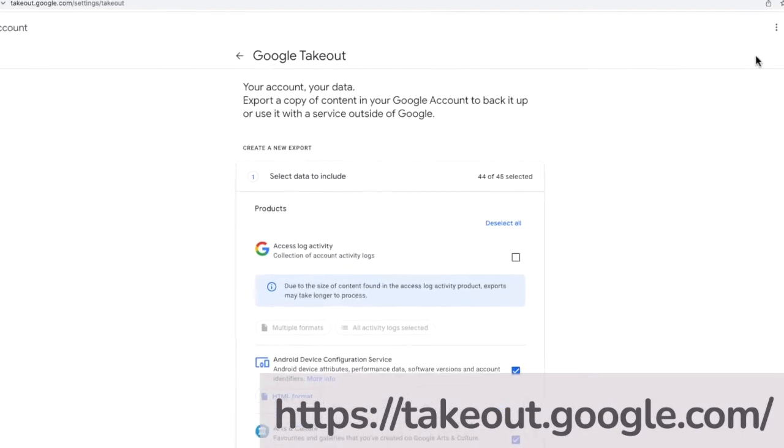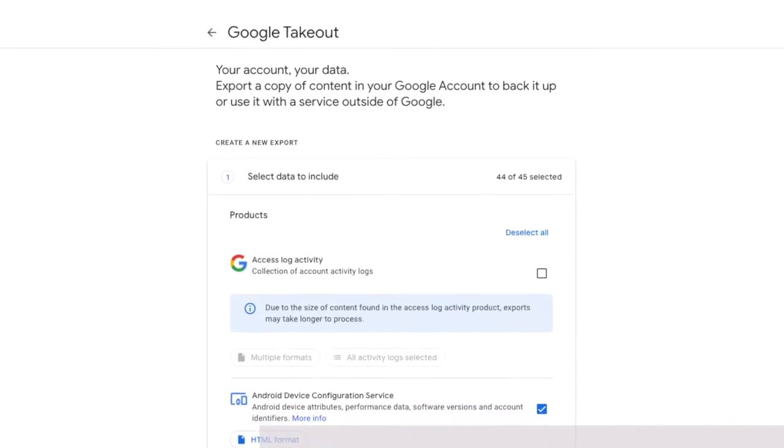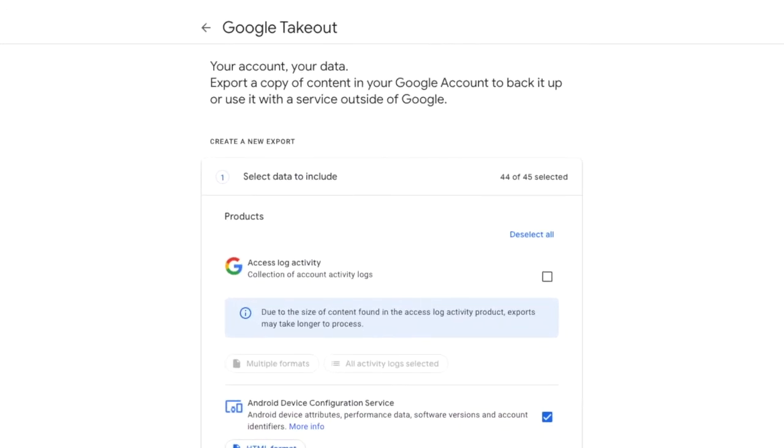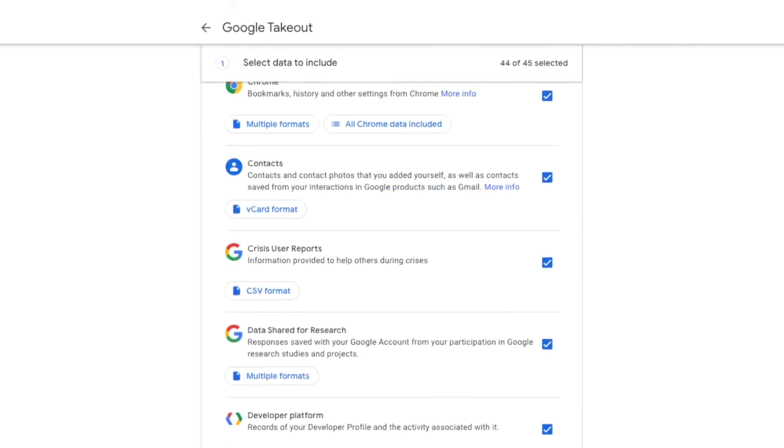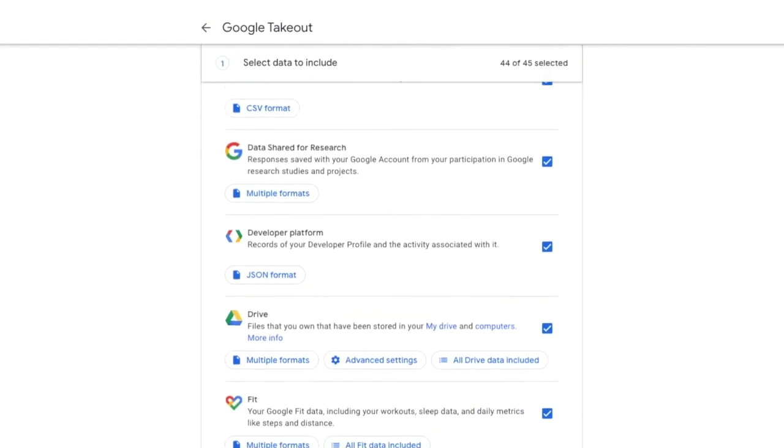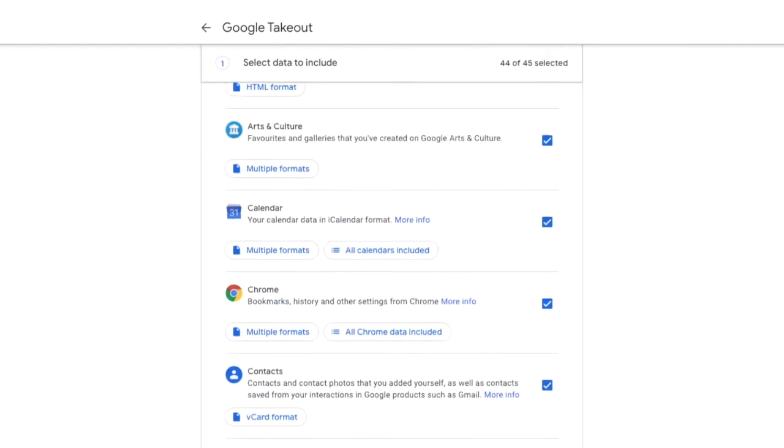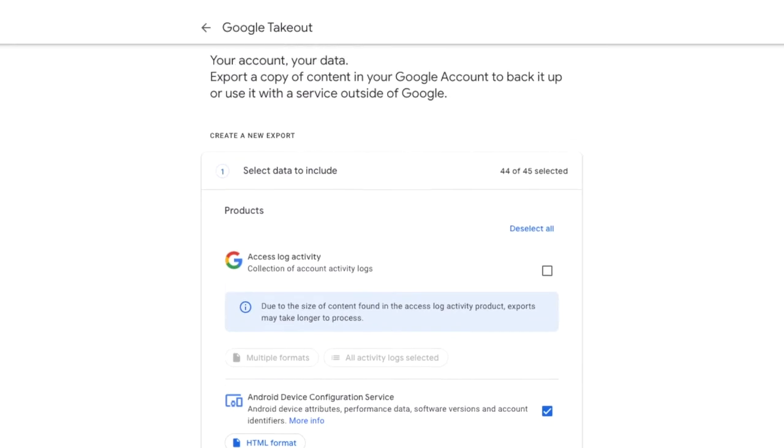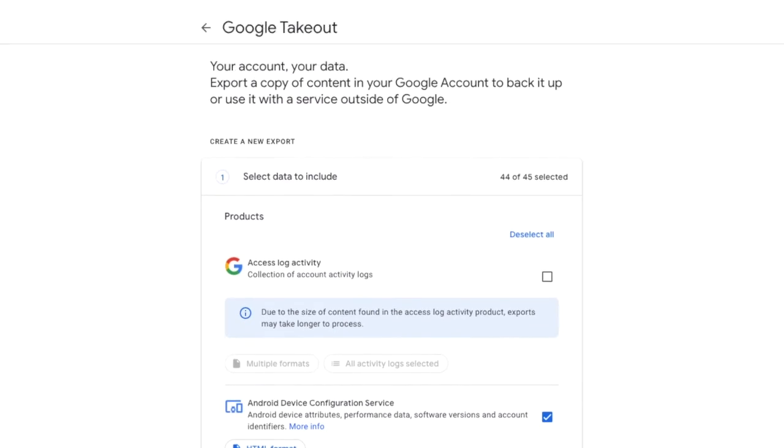The Takeout page allows you to download copies of your information from any of the Google products but in this guide we'll focus on Gmail. Looking at the page by default all Google products are selected for export. We only want to download a copy of Gmail emails however so I'm going to choose to deselect all products and then scroll down to the Gmail product selection page.